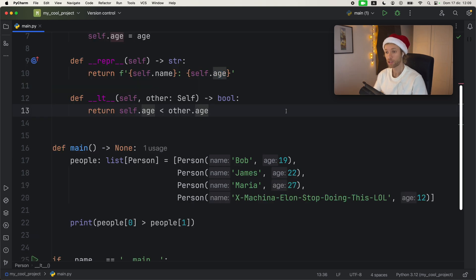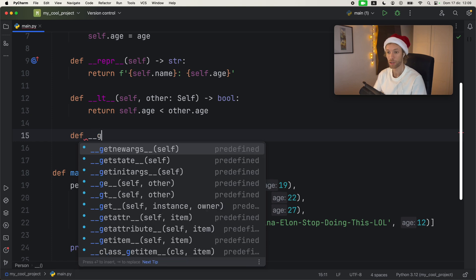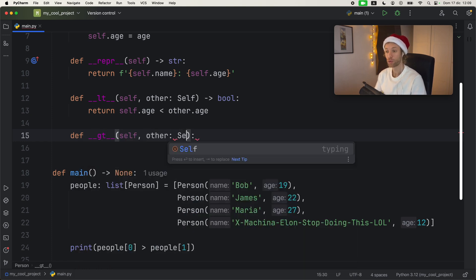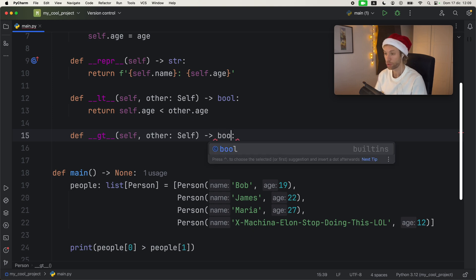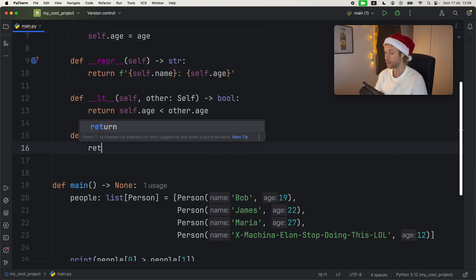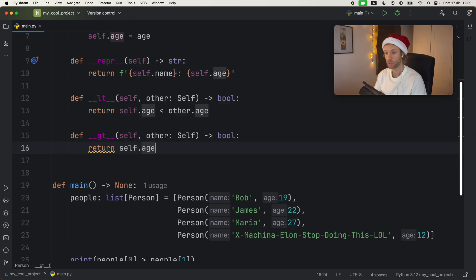But if you want some specific functionality for greater than, I recommend you actually define that by using GT, which stands for greater than and it works exactly the same way it returns to us a Boolean when we compare it to something else. And all we have to do is return self dot age is greater than other dot age.